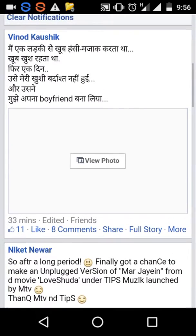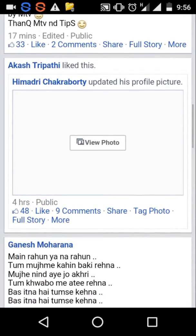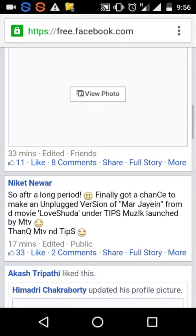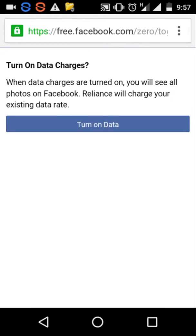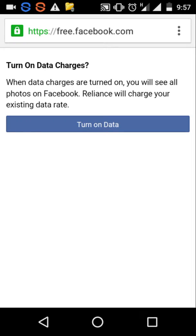So I'm going to open Facebook to show you. Now I'm on free data and it's not showing pictures like people have uploaded. If I try to view photos, it again says that if you turn it on, Reliance will charge you. So this is Free Basics — with Free Basics you can't access high-end internet. It's basic only — text comes out.